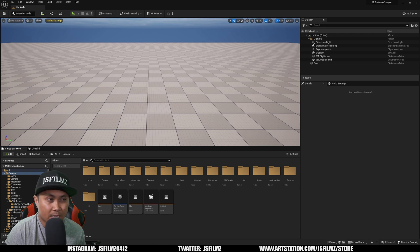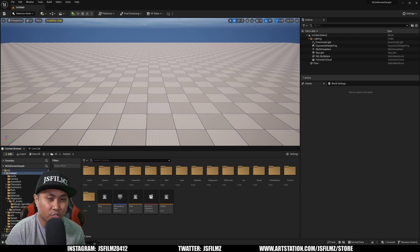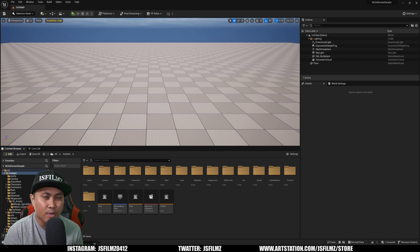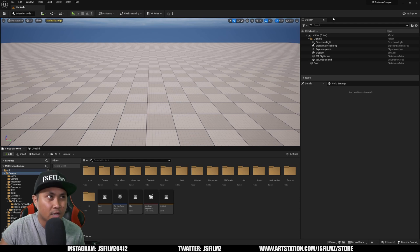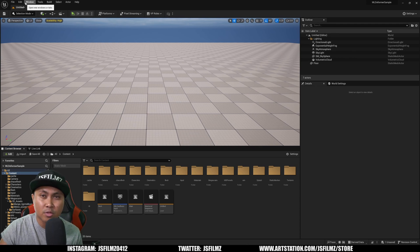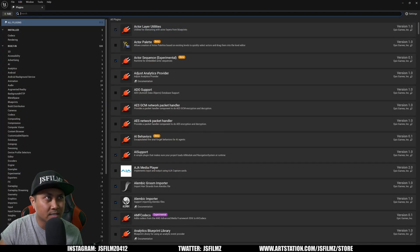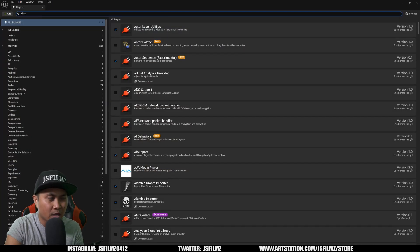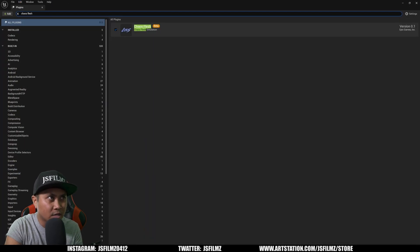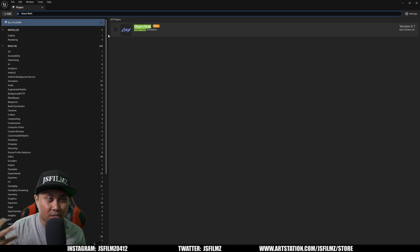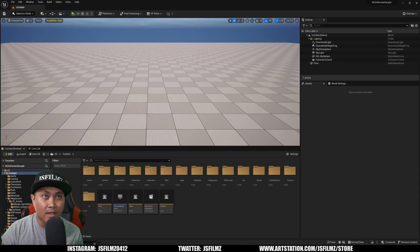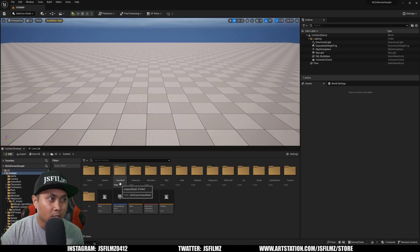Let me show you how this works. First things first, let's enable the plugin by going to Edit Plugins and type in Chaos Flesh. I already have it enabled to save time. Just check that off and restart your project and you should be good to go.